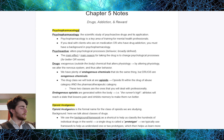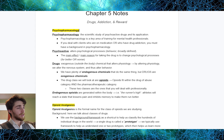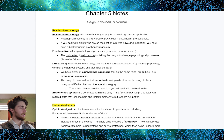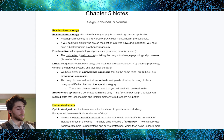Talking about psychopharmacology. Psychopharmacology is the scientific study of psychoactive drugs and its application. It is a key area of training for mental health professionals. If you deal with clients who are on medication or clients who have drug addiction, you have to have a background in psychopharmacology. When we talk about things that are psychoactive, we're talking about things that alter psychological processes — psychoactive substances that alter behavior.